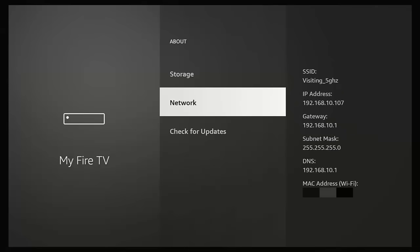Go down to Network and make a note of the IP address. Mine shows 192.168.10.107 — yours will be different, so don't note mine down. Note whatever is in yours. That's very important because you're going to need it later, and if you get it wrong this won't work.